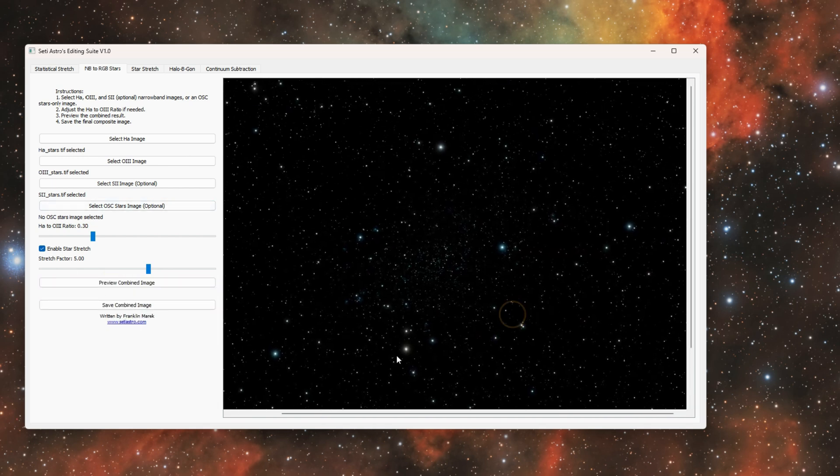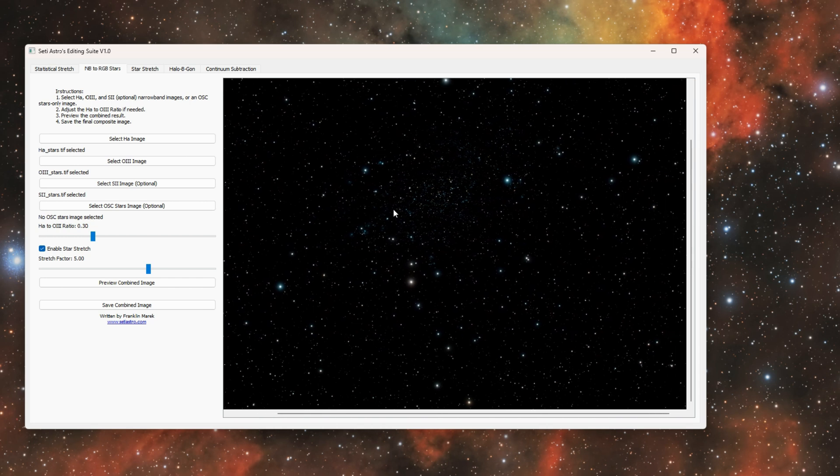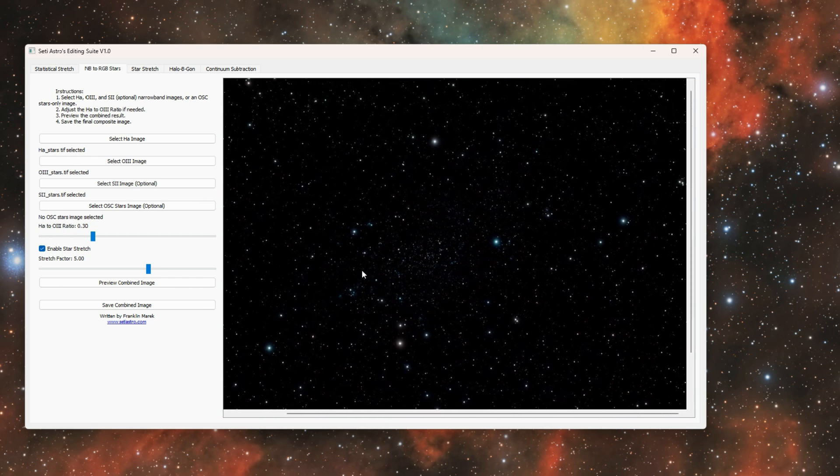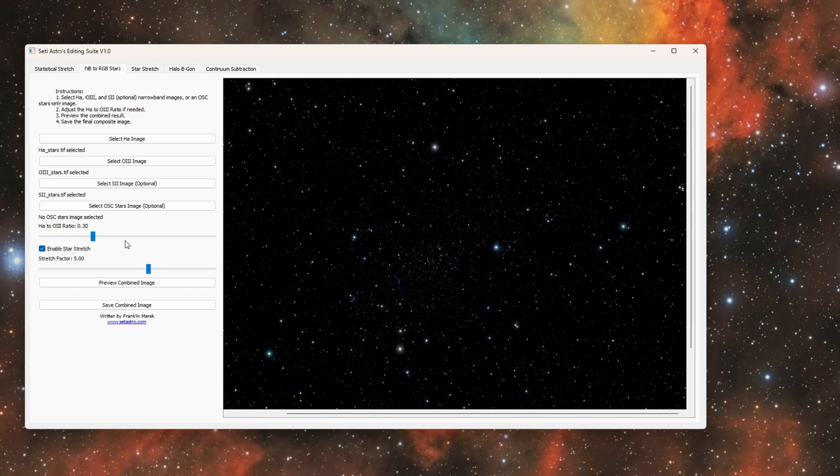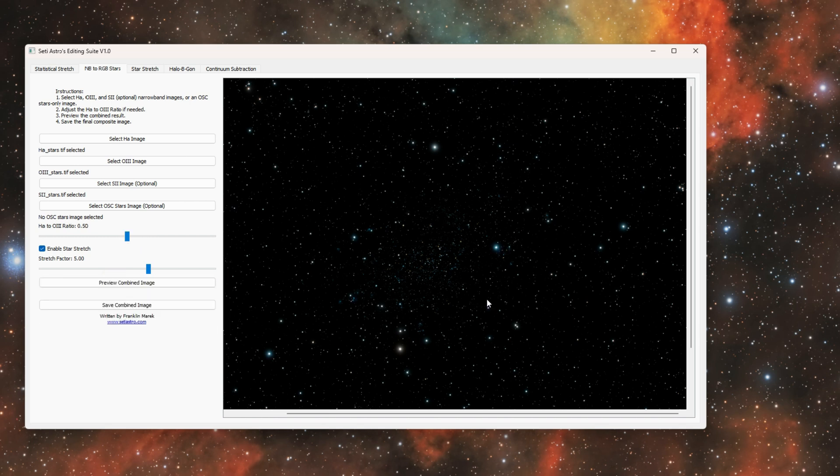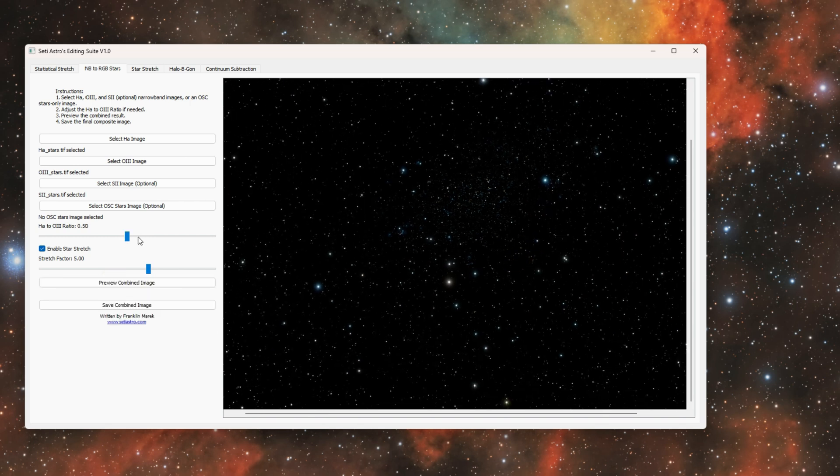Then just click Preview Combined Image and it's going to go ahead and combine them into an RGB star palette. I do have a slider here to adjust the H-alpha to O3 ratio, which will make the stars a little bluer if you slide it over to the right and a little more teal if you slide it over to the left.